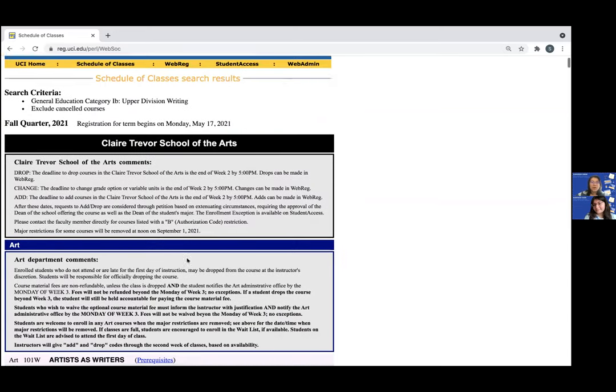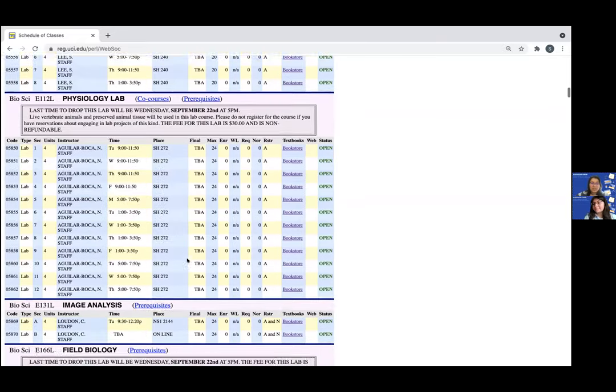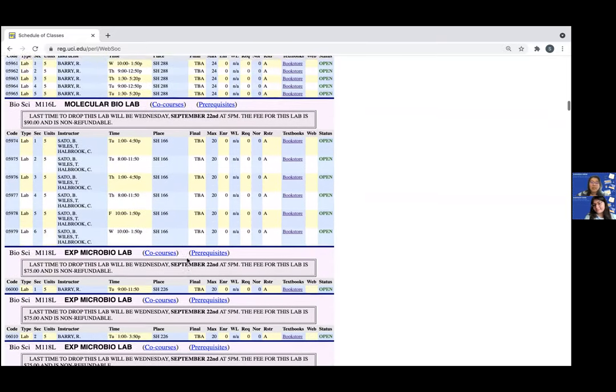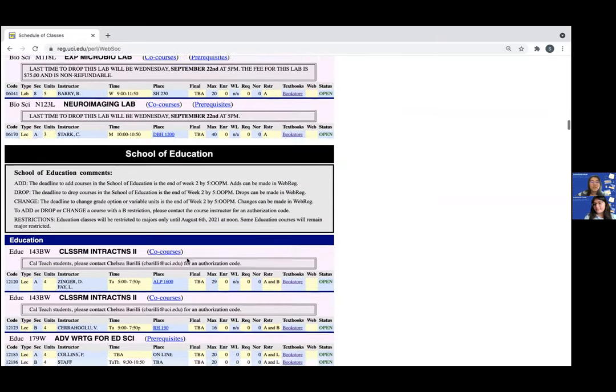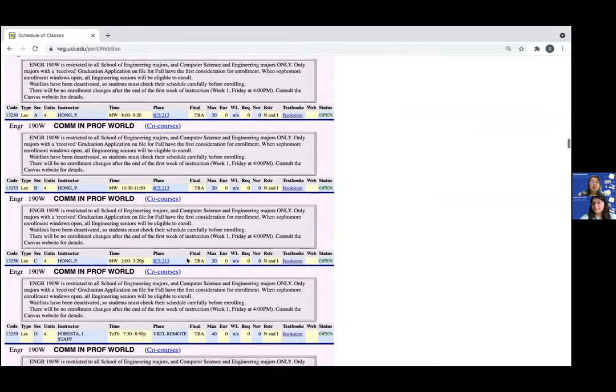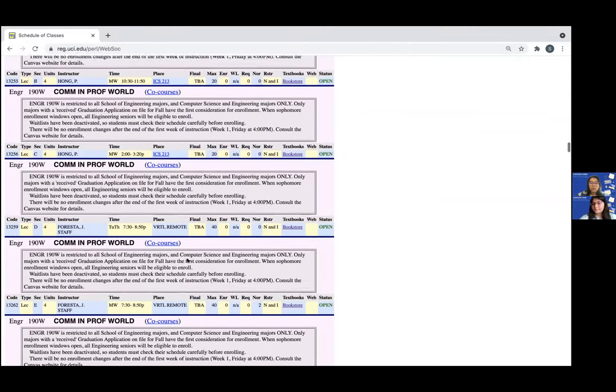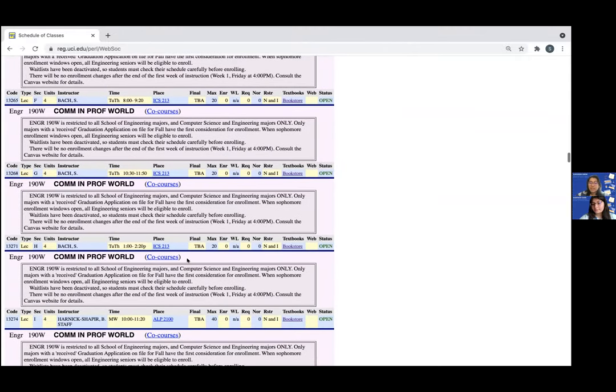So as you can see there are many courses that can fulfill upper division writing across schools, majors, and different disciplines. These are all the approved courses for the upper division writing requirement.